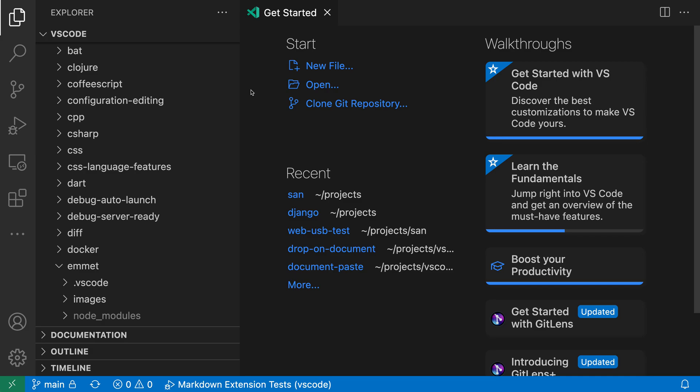The Workbench Reduce Motion setting lets you turn off many of the animations in VS Code. This might be helpful if you're finding these animations distracting. Now the editor doesn't include too many animations, but they are present in a few places.